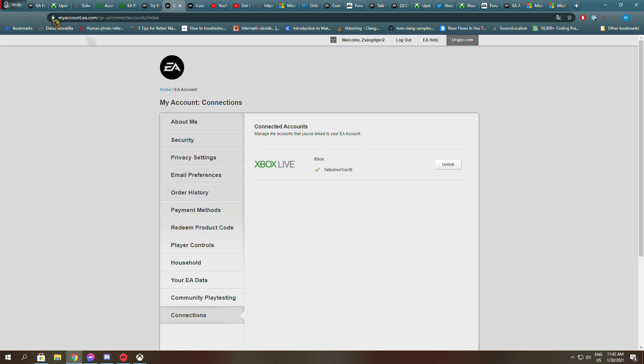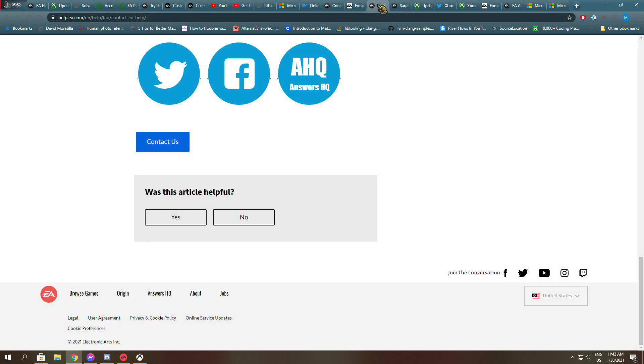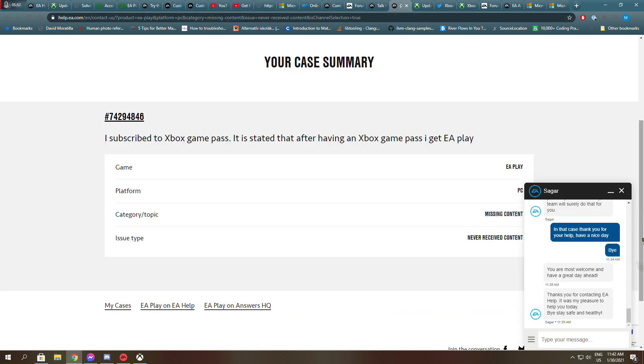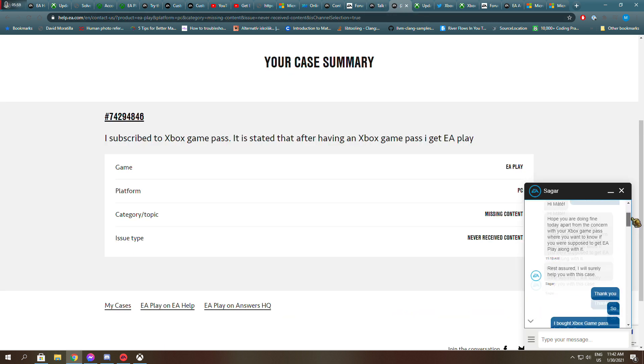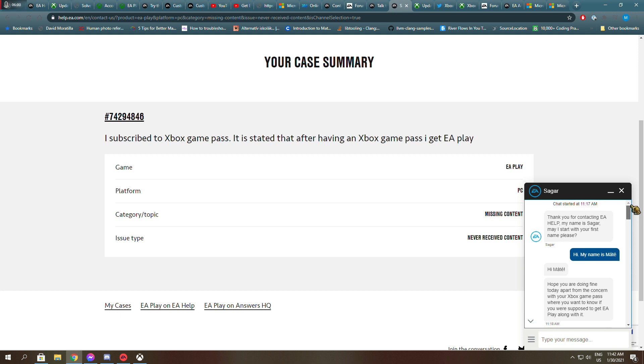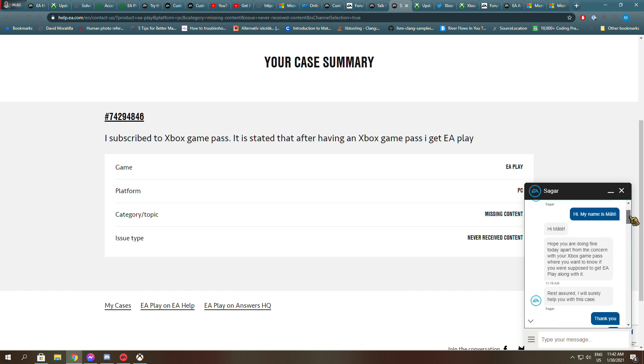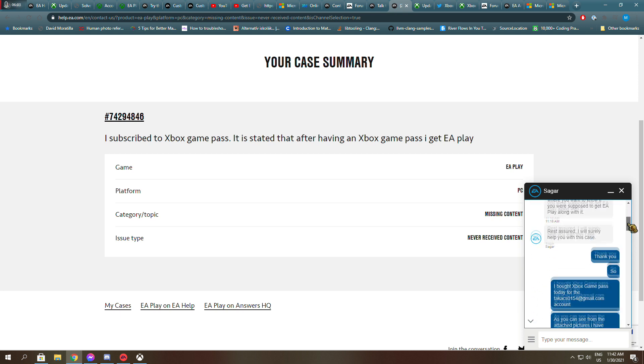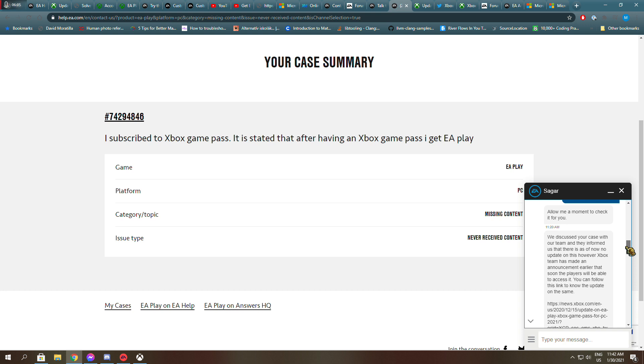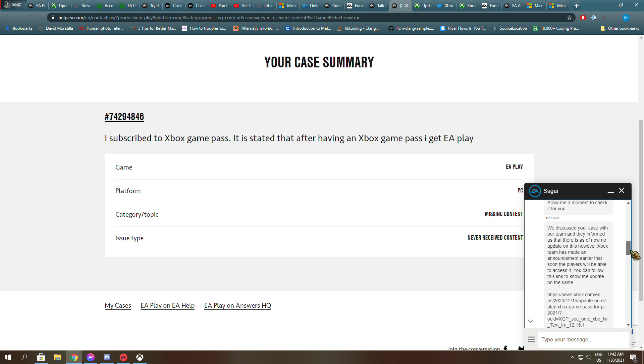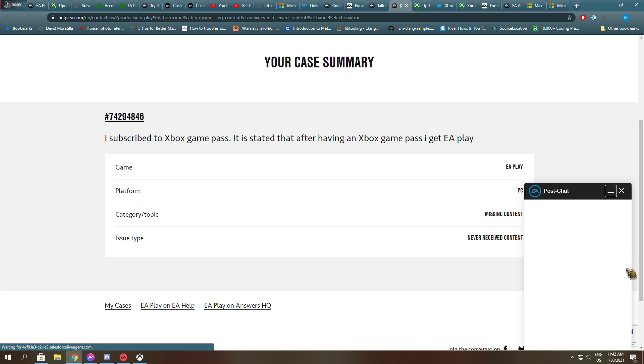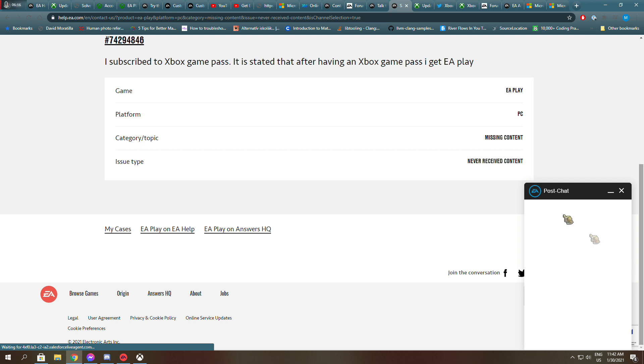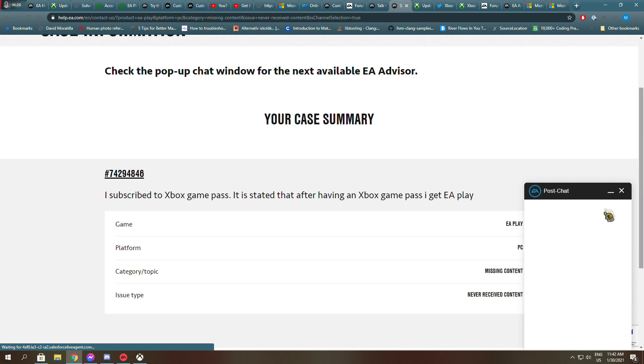Because I was told that I will get that, I contacted the EA support. So Sagar had actually helped me or tried to help me in any moment to check it for me. And the chat just disappeared, as you can see.